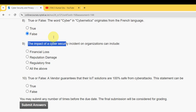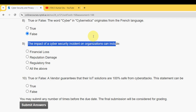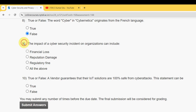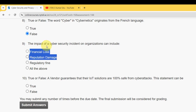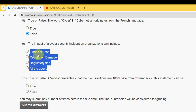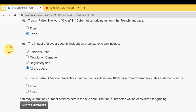Question nine: the impact of a cybersecurity incident on organizations can include what? It may include financial loss, reputation damage, and regulatory fines. So 'all of the above' is the answer for question nine — that is the fourth option.